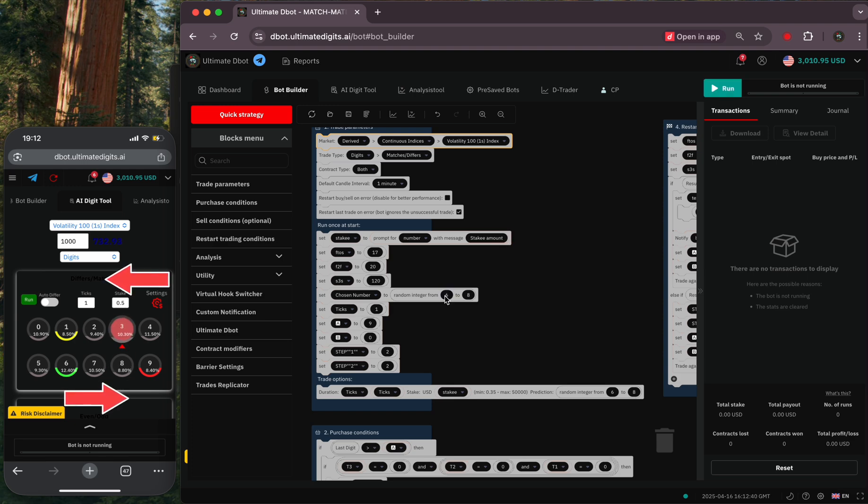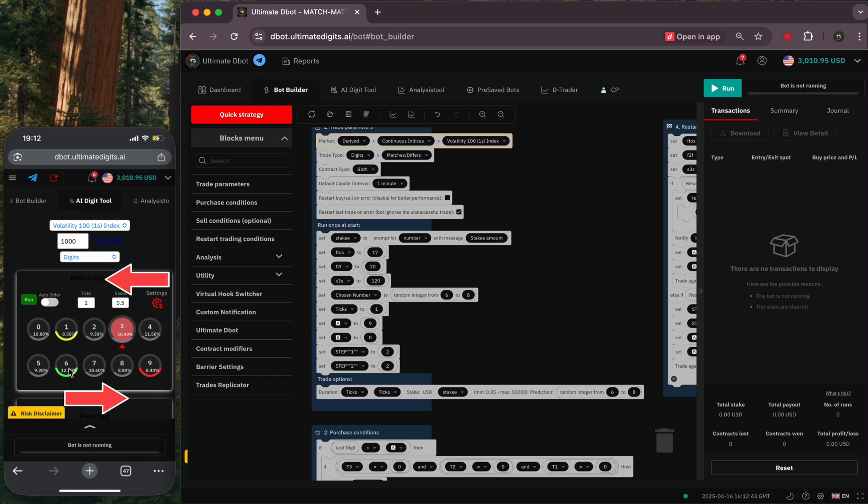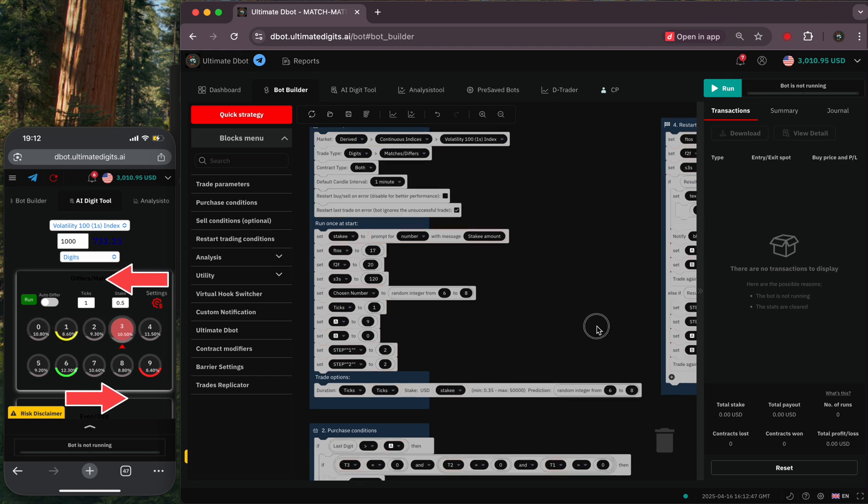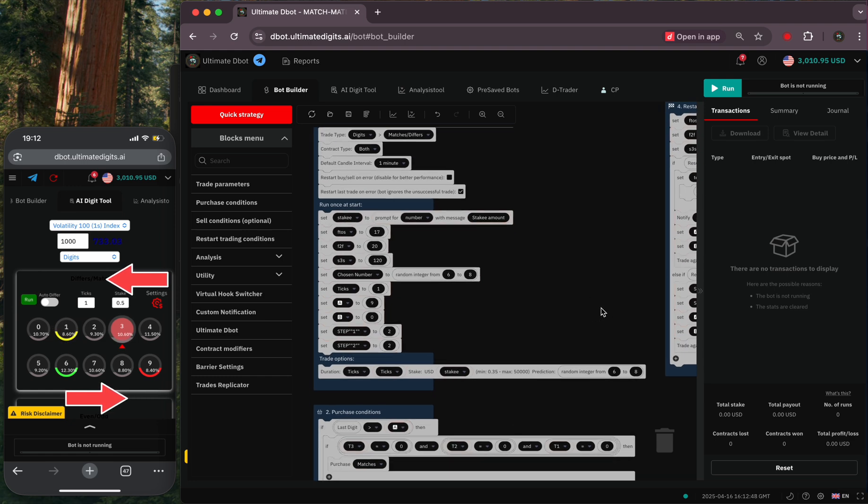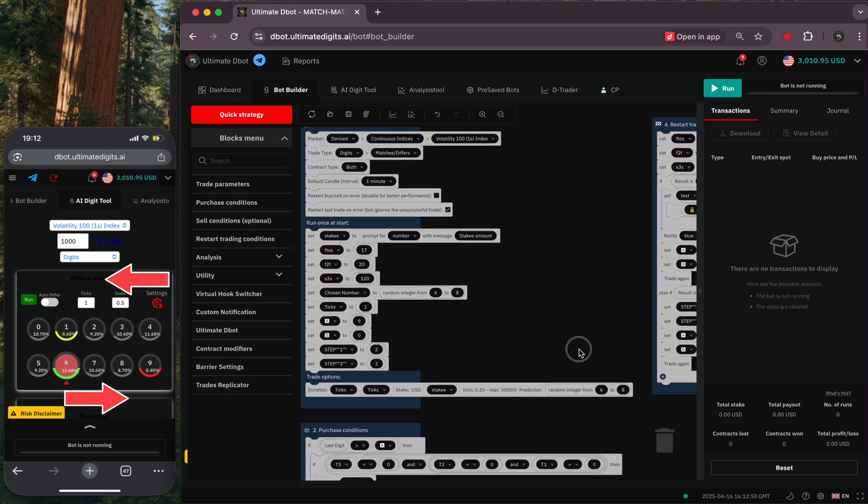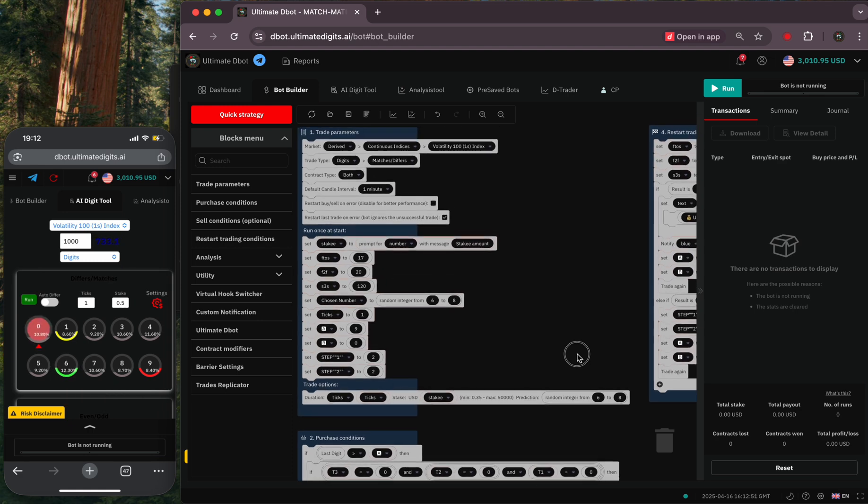Choose three digits before or after the most frequent digit, or you can also calculate the digits with the most appearing digit statistics on either direction. I hope you understand. If not, send me a direct message on my Telegram.